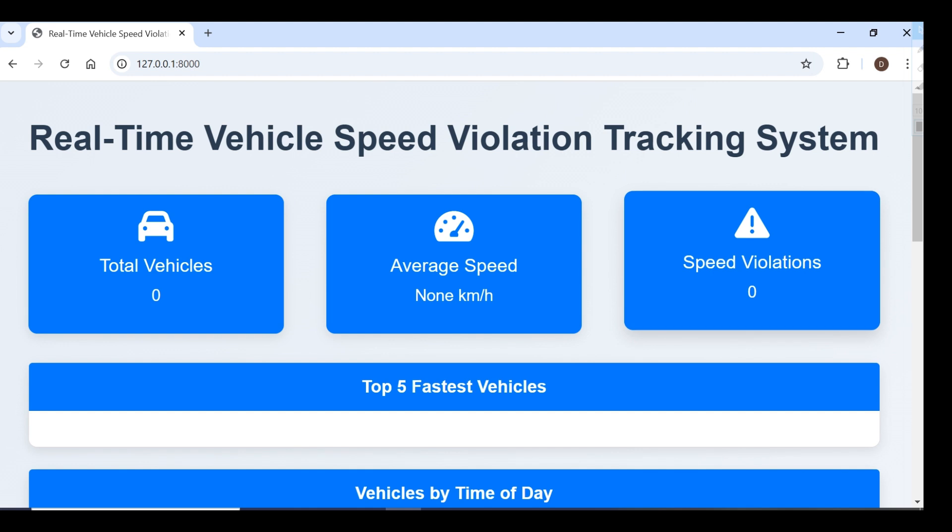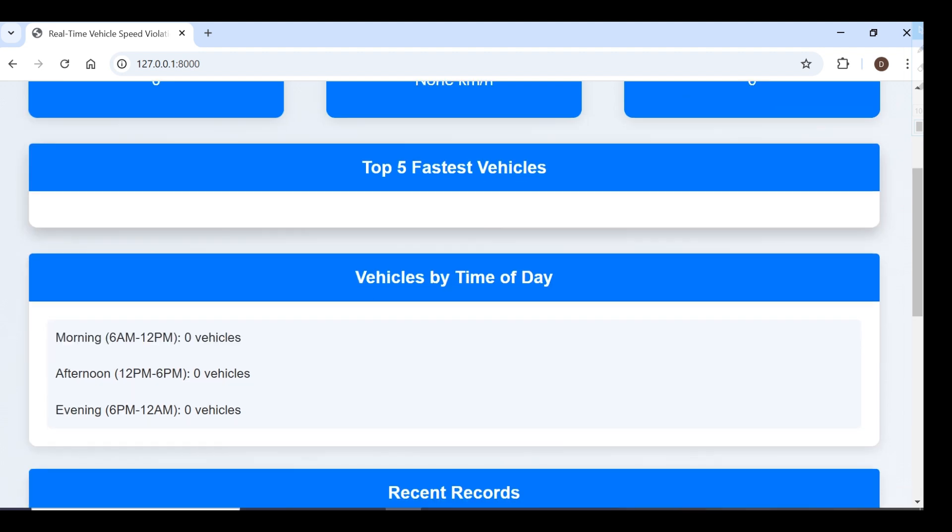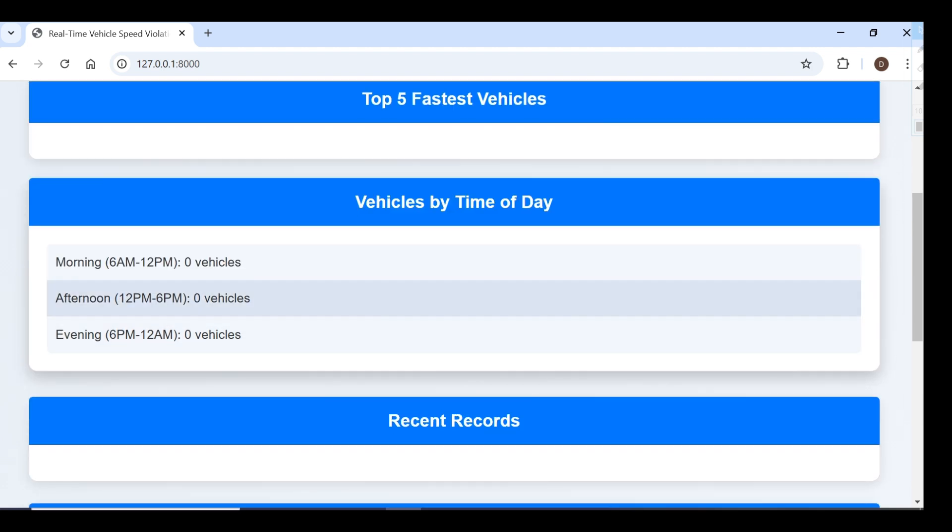Here we can see total number of vehicles, average speed of vehicles, and speed violations. We can also see the top five fastest vehicles and track vehicles by time of day.